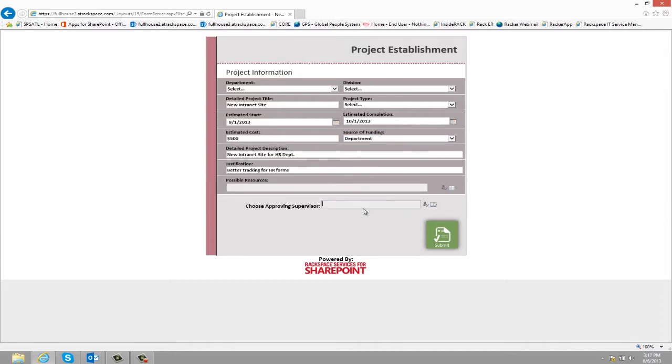Once they enter the project information, they can then choose who the approving supervisor will be, and then click submit.